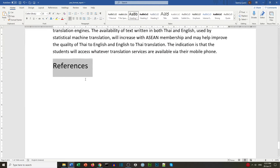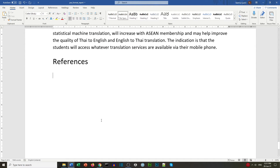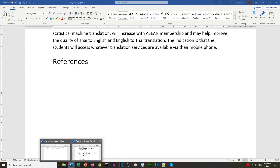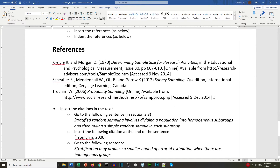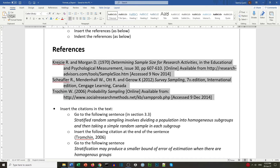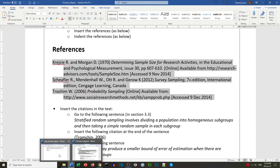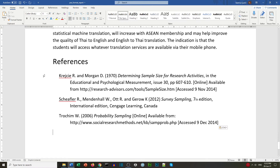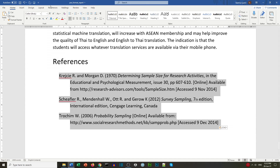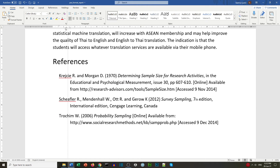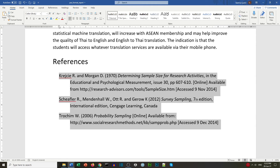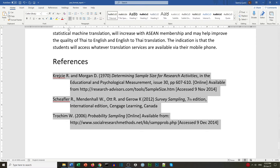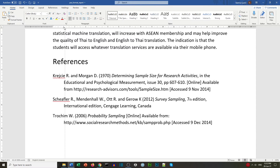In the references section we copy and paste from the instructions — here we have three references. We paste them in. They're not formatted correctly yet, so we use the ruler to set the correct indentation: the top indent at the beginning and the bottom indent at one centimeter. That's our references formatted.